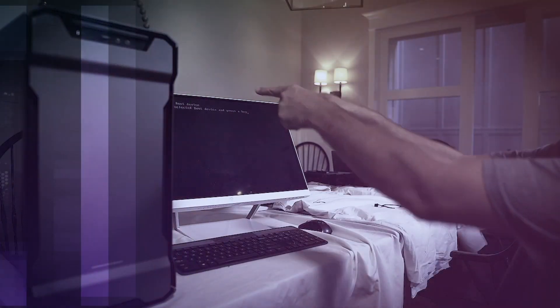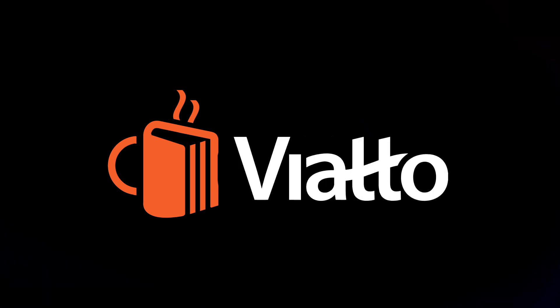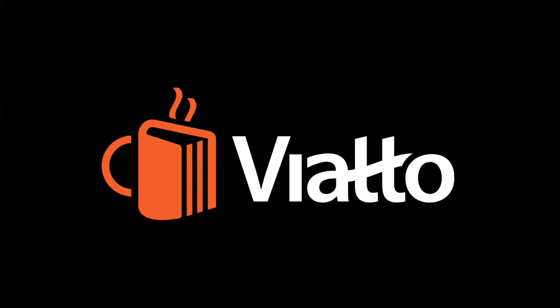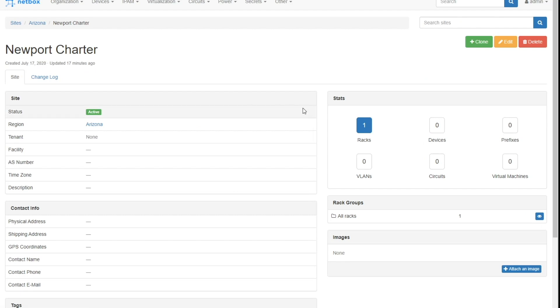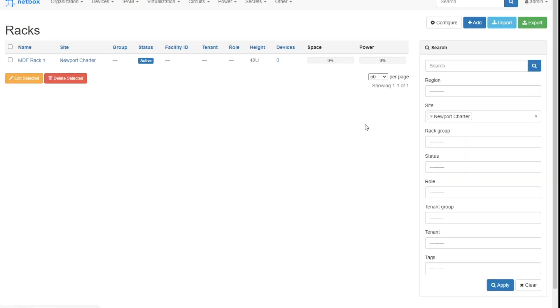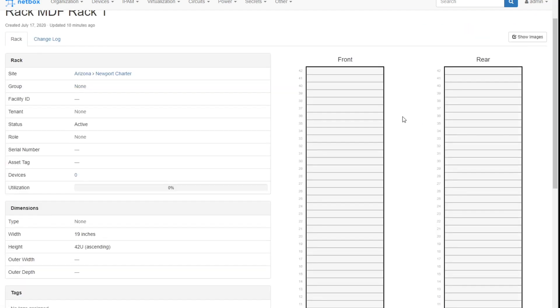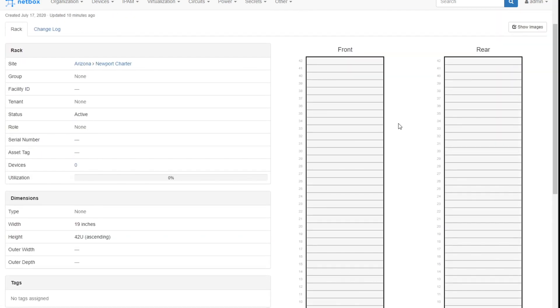We've got our first rack created in NetBox. Let's start adding devices. So let's come back here right where we left off. We've got our site, which is Newport Charter. I'm going to click on that and I can see my one rack at Newport, which is the MDF Rack 1 we created in the last video. Click on that. Our 42U rack is sitting right there waiting for devices to be added.